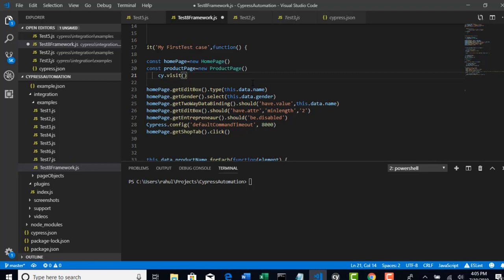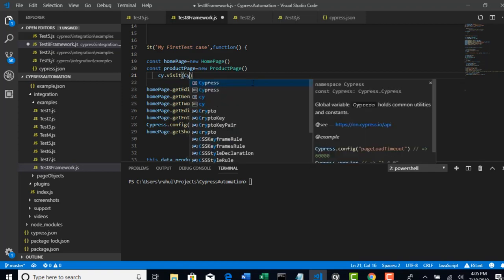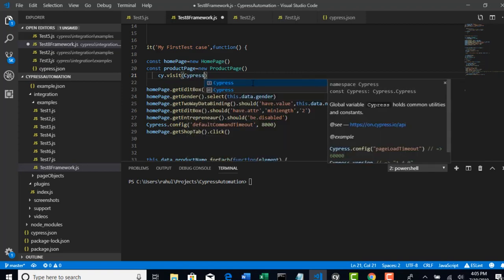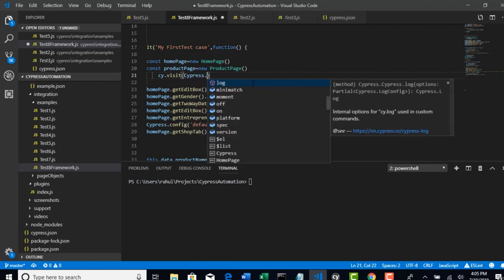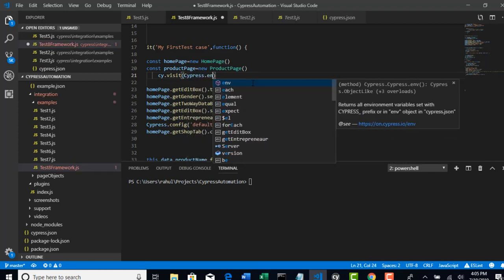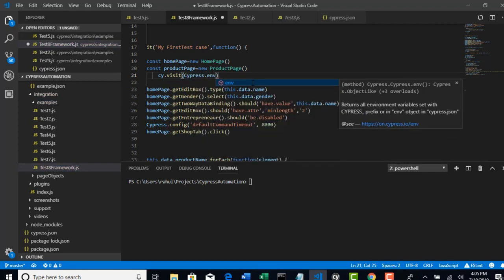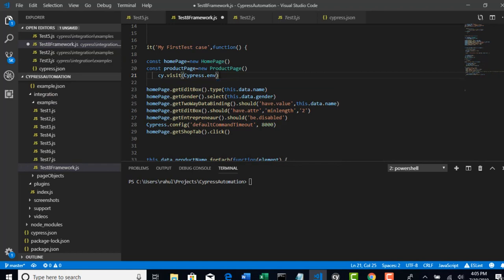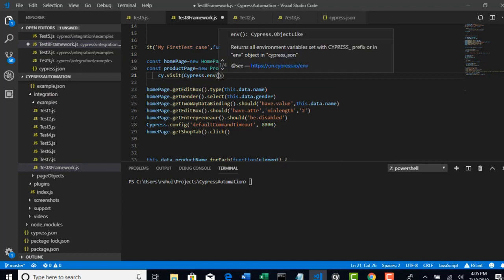Basically, you have to call it using Cypress dot - this is the method environment. In environment method, you need to pass that key whatever you want to execute it here.